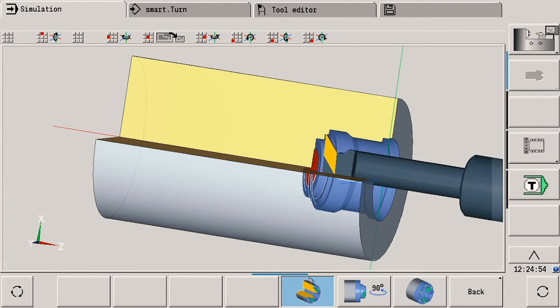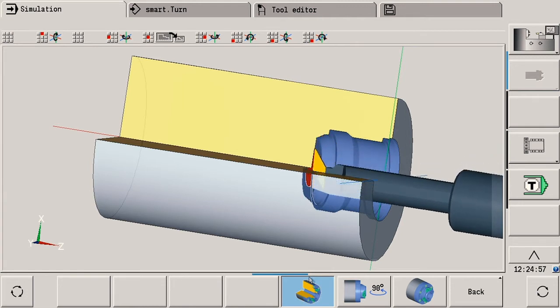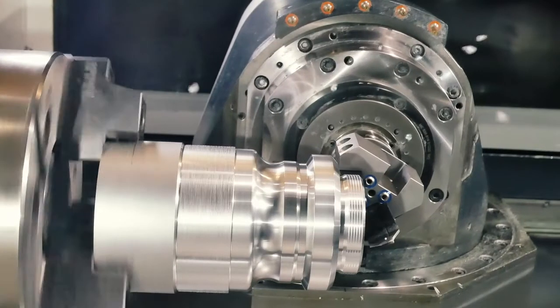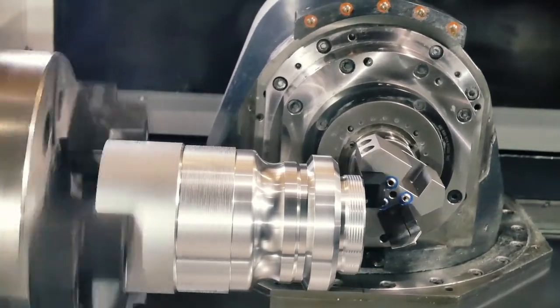The concurrent simulation of the CNC Pilot 640 offers you the same features as the normal 3D simulation. This includes the high resolution graphics, finely detailed cutting path graphics, realistic display of threads and the representation of the tool holders.